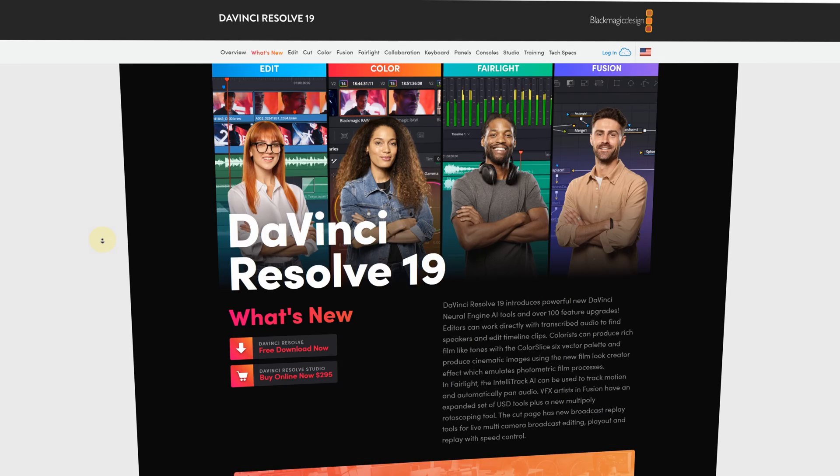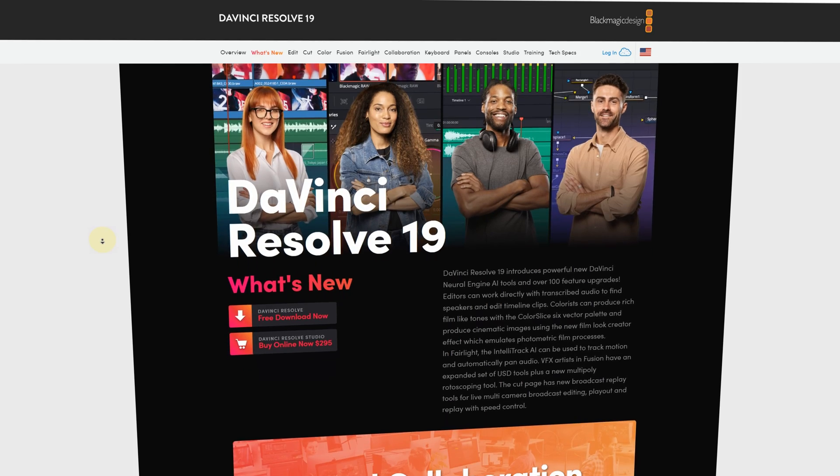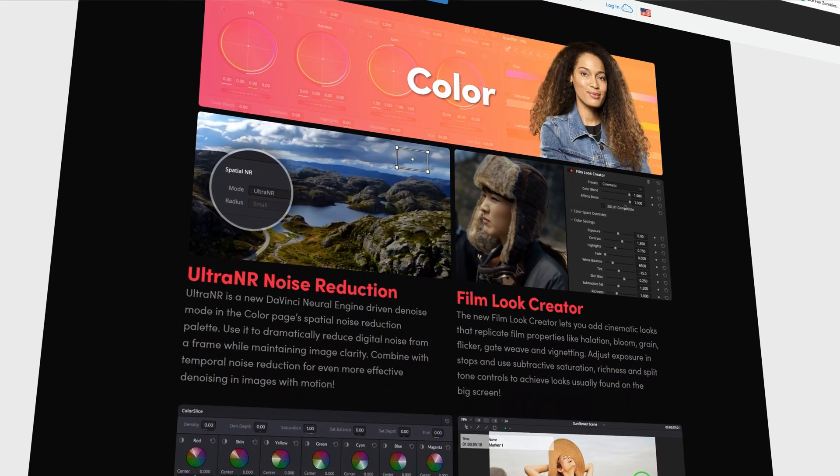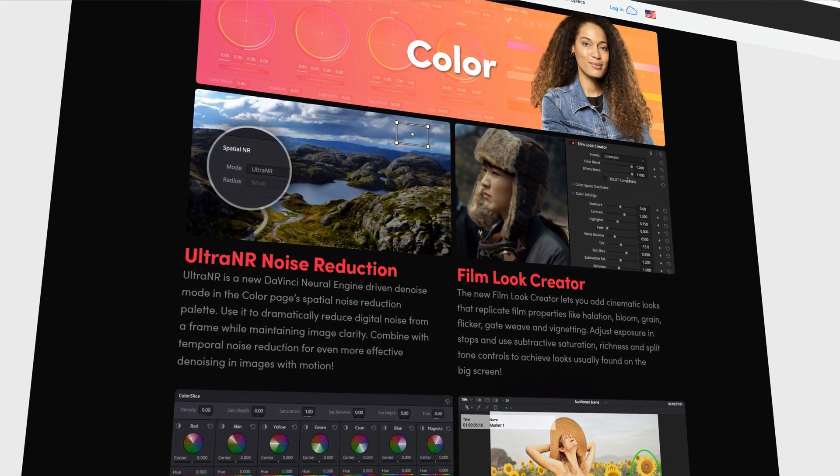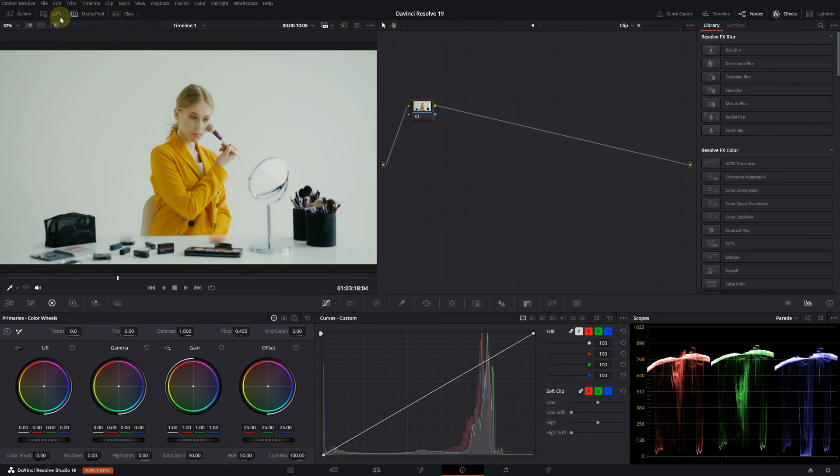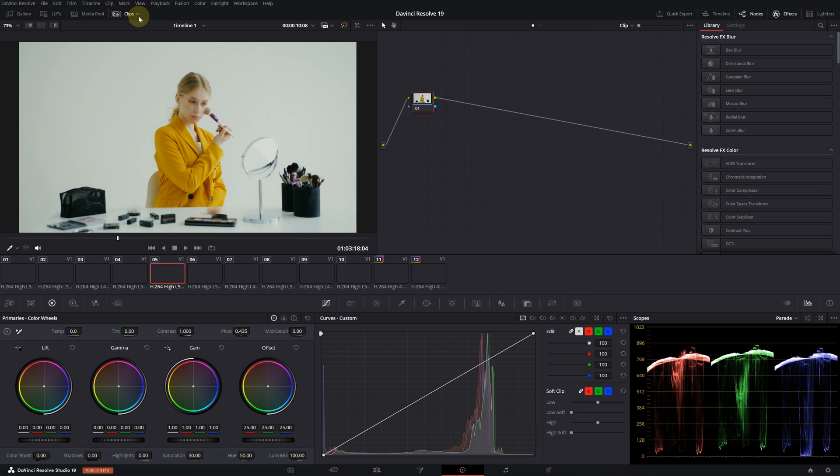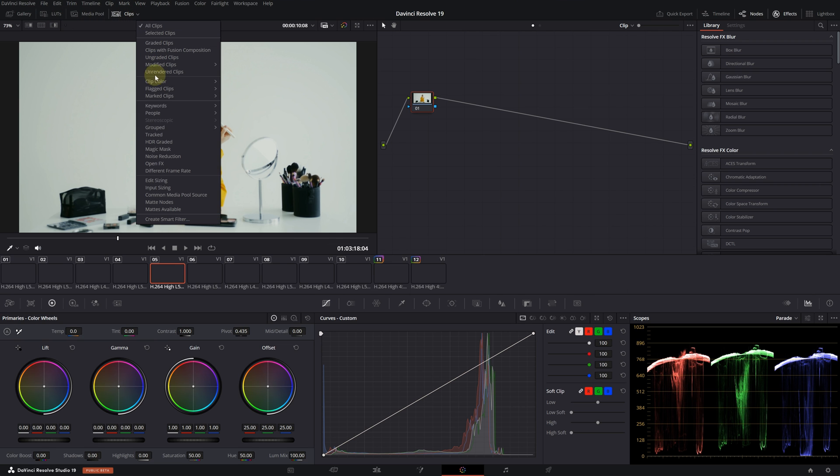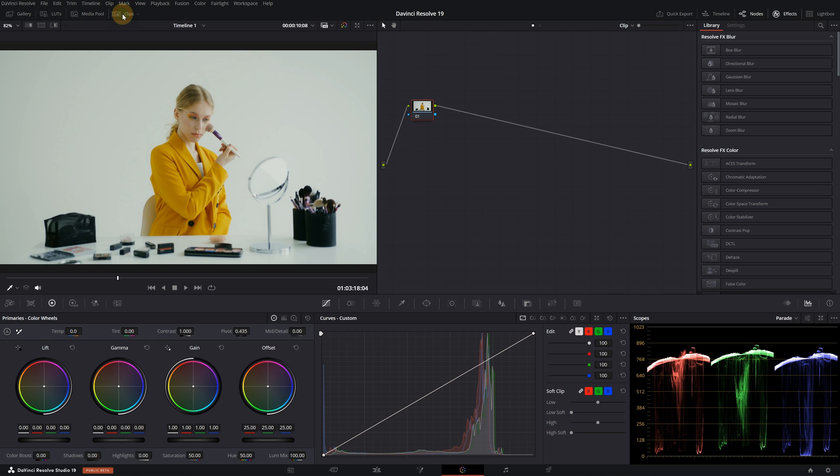Great news, Blackmagic Design has finally released DaVinci Resolve 19 and there are truly amazing new features on all pages. I've been trying out these new features for a few days now and I can easily say that it's an update worth waiting for. While there are significant improvements on other pages as well, especially in Fairlight, I'm particularly excited about the improvements on the color page. In the coming days I plan to create more detailed tutorials, but for now I just want to quickly go over what's new. First of all, there's a very small change in the interface - they've moved the clips button here. Other than that, everything remains in its place.